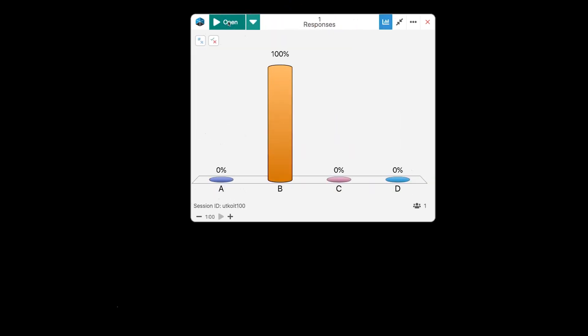So, students will be able to see answer A, B, C, D on their devices. And you can go ahead and give those as a verbal cue. Or you can bring something up on your screen. As students answer, you're going to see the responses go up. I'm going to go ahead and close this.